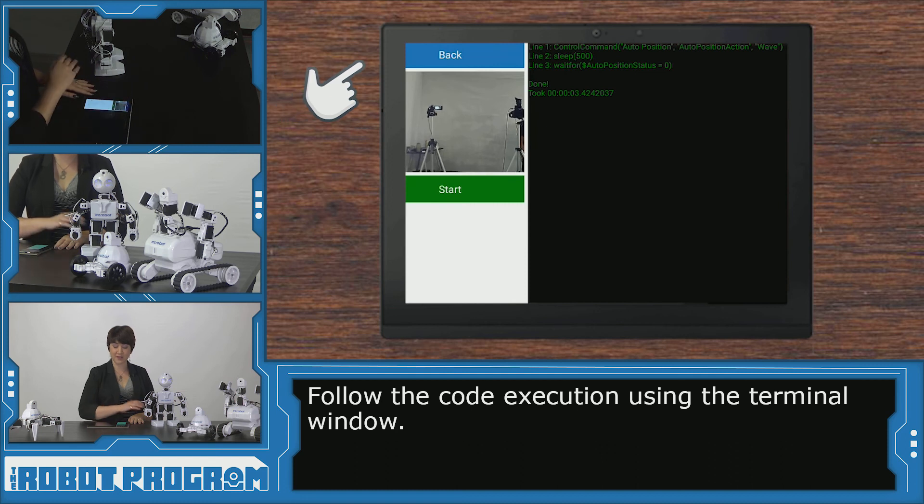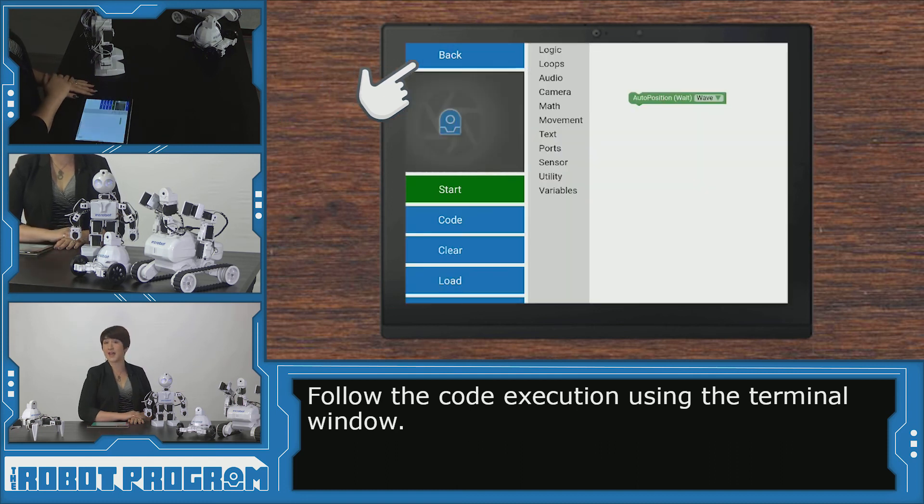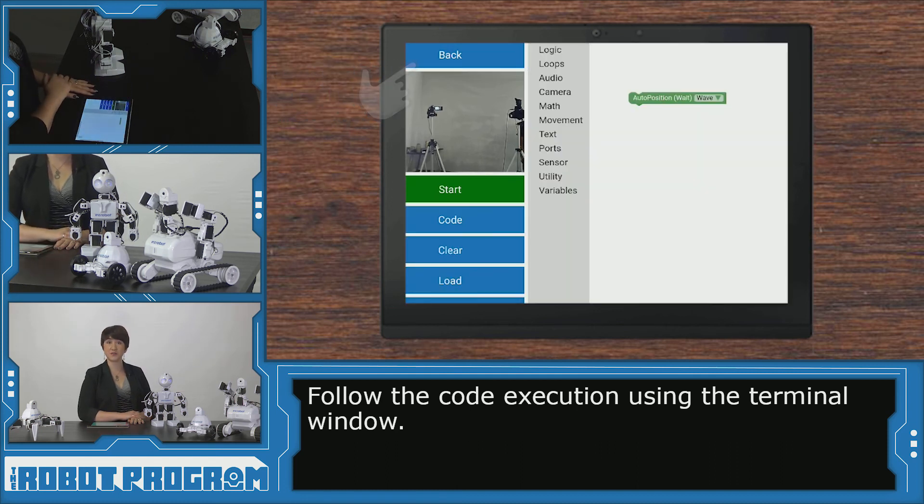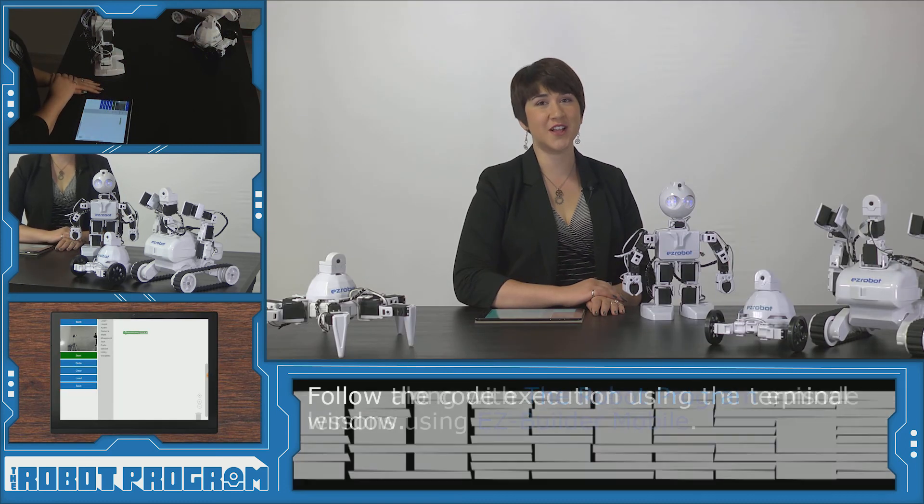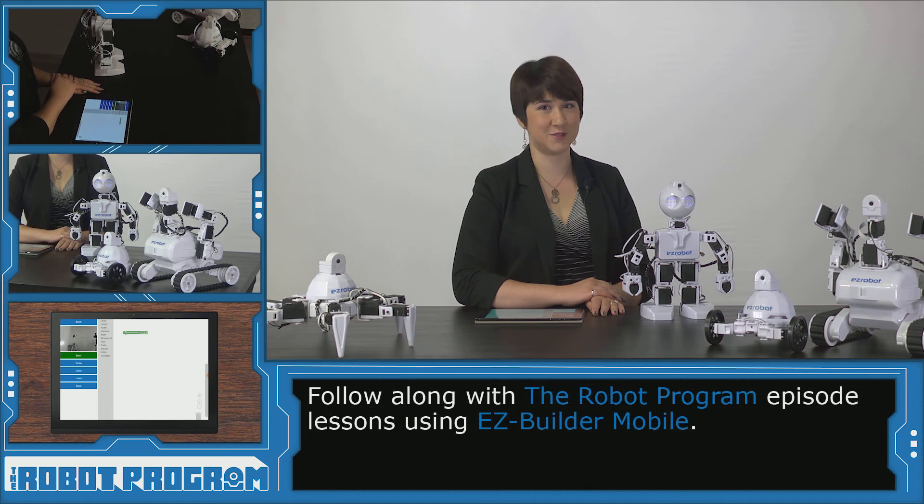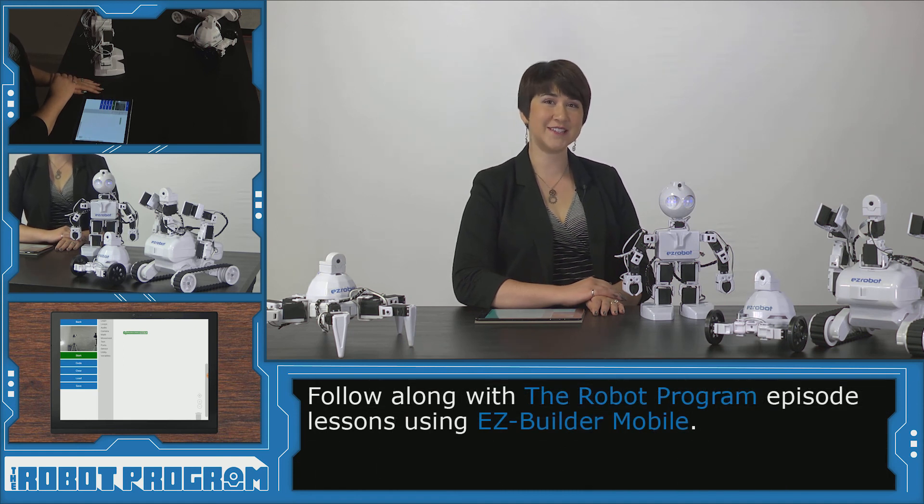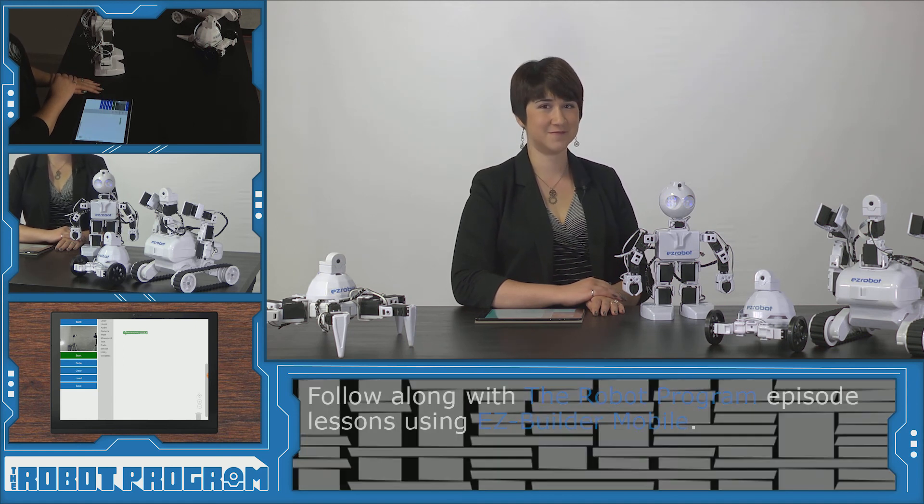So we can click the back button and go ahead and add more code. The robot program has lots of episodes that use Blockly. Check out some of our activities and have fun.